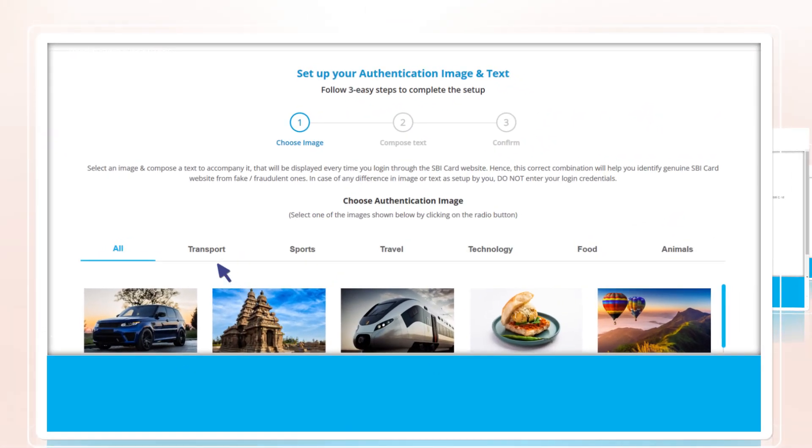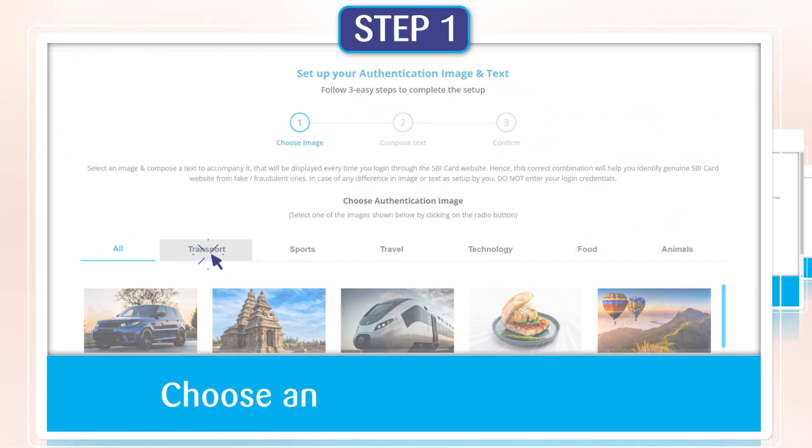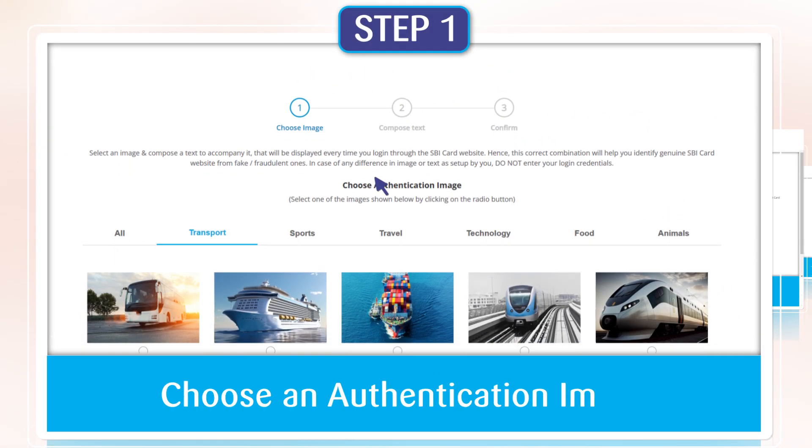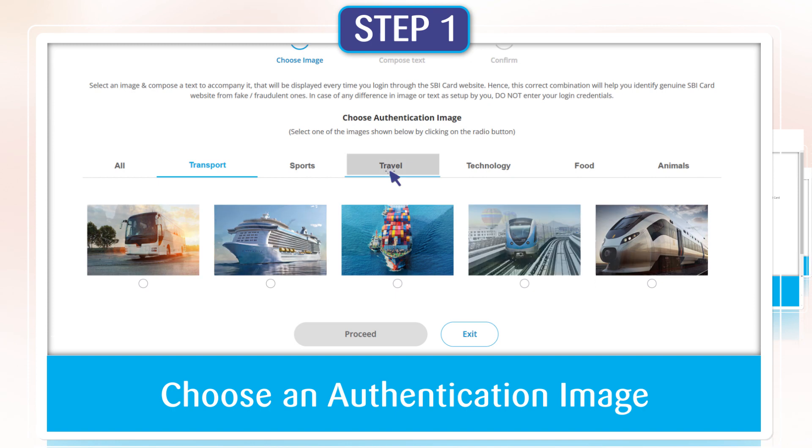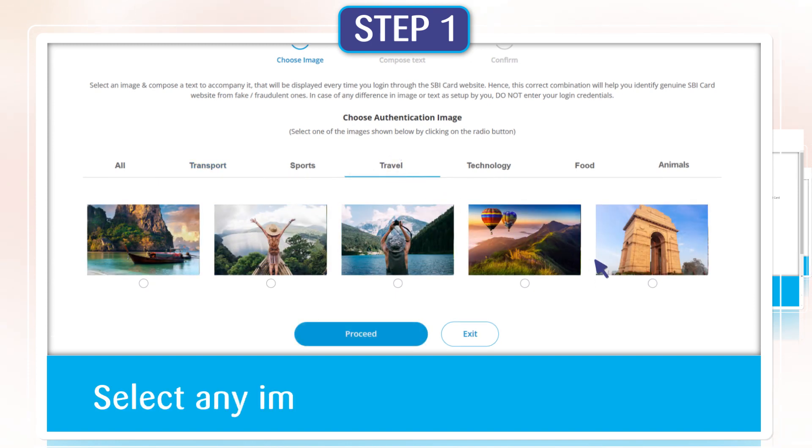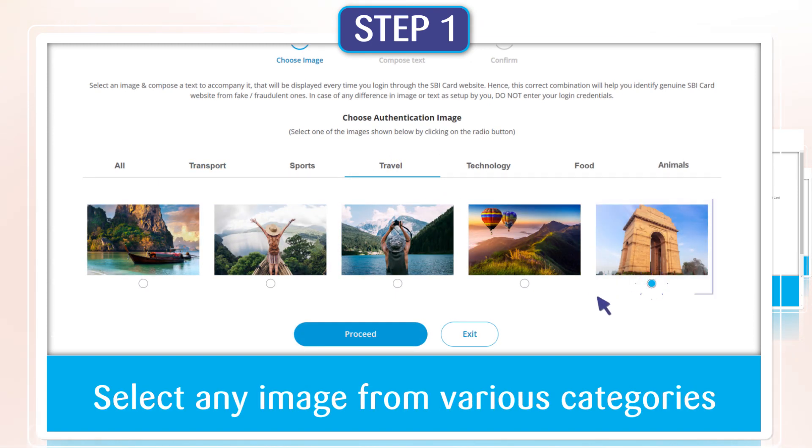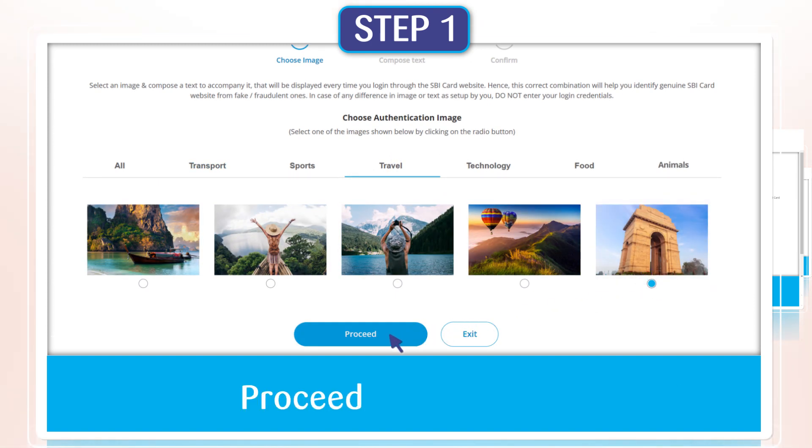Step 1. Choose an authentication image. Select any image from various categories. Proceed to text setup.